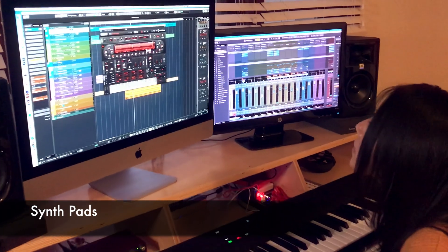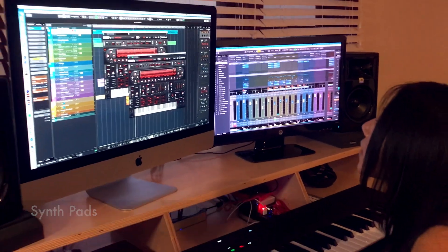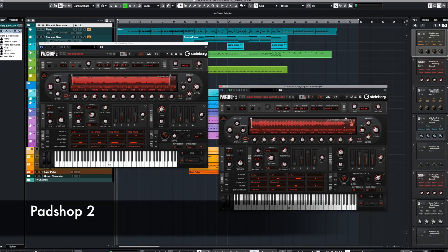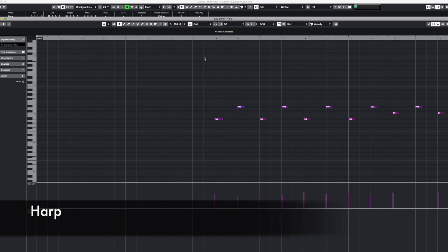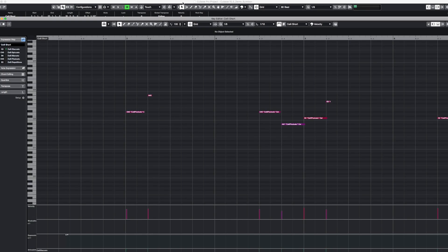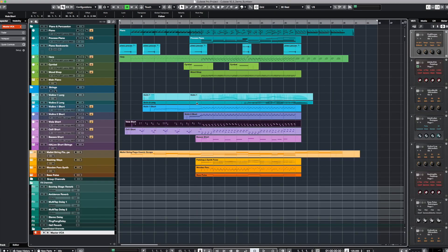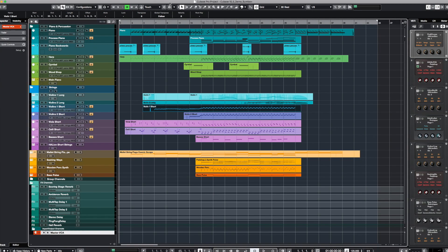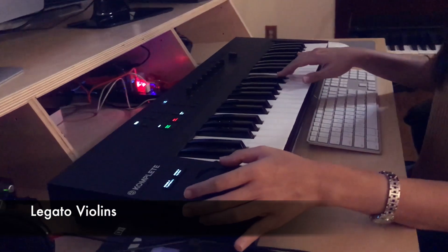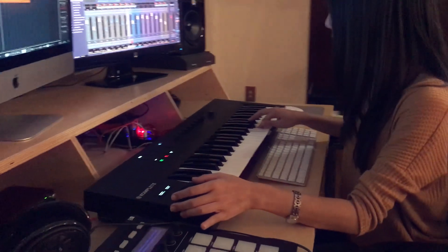I loaded a couple of synth sounds with PadShock 2 to create a dreamy atmosphere. Then I added harp and pizzicato and staccato strings to give the song some motion and momentum. Then I added a legato violin melody with a second violin harmony part.